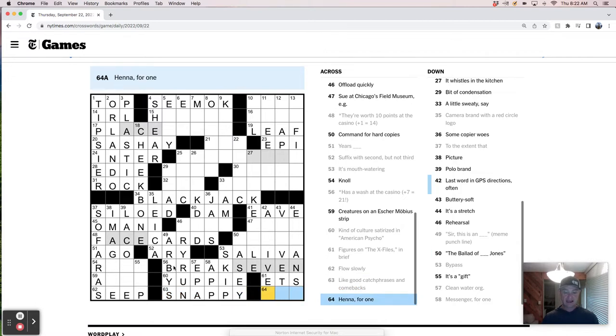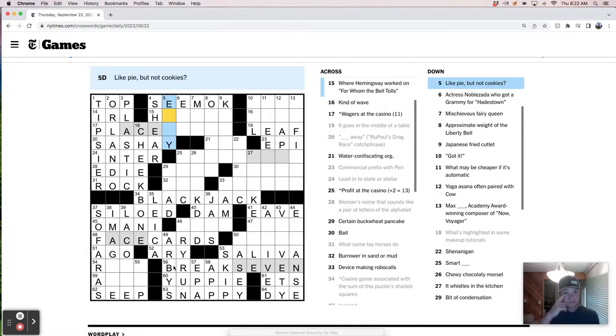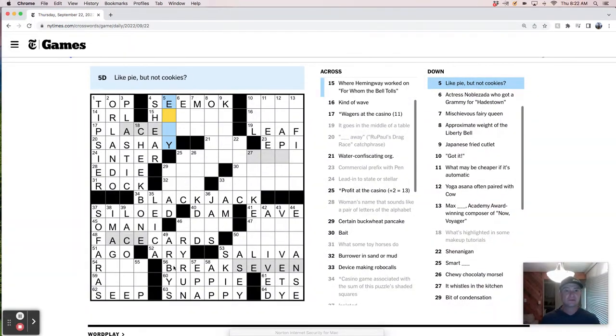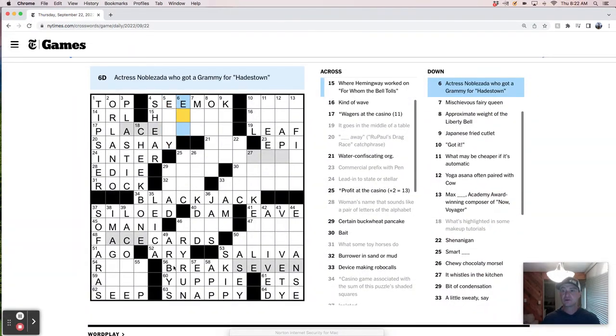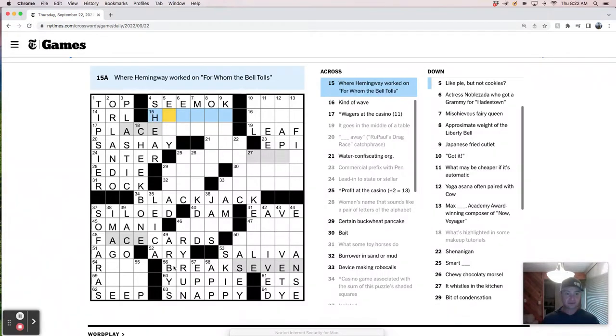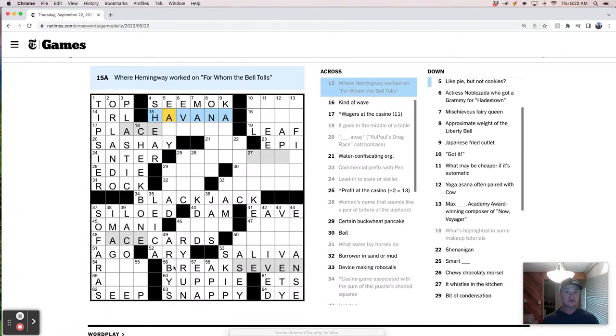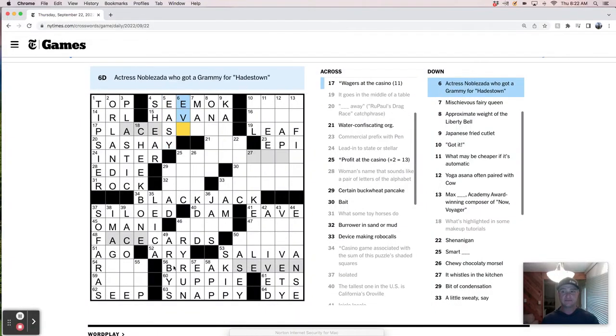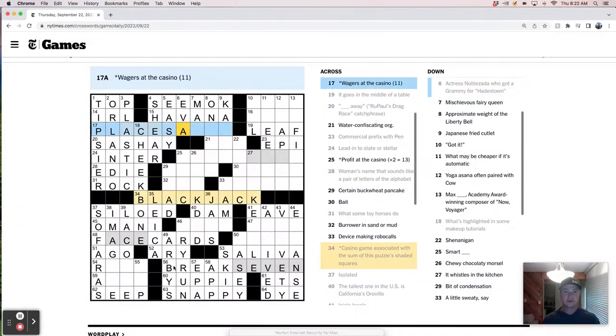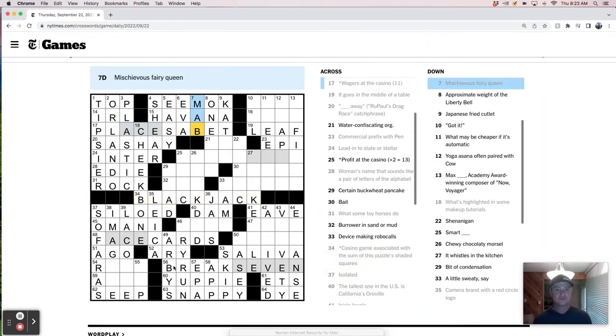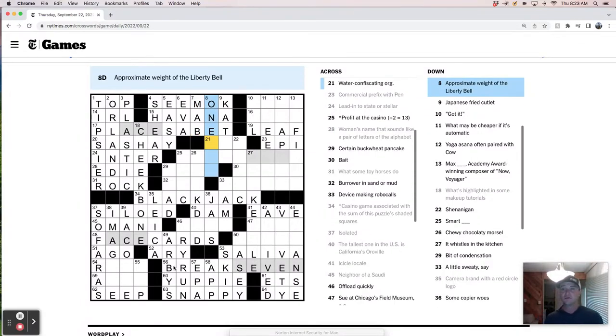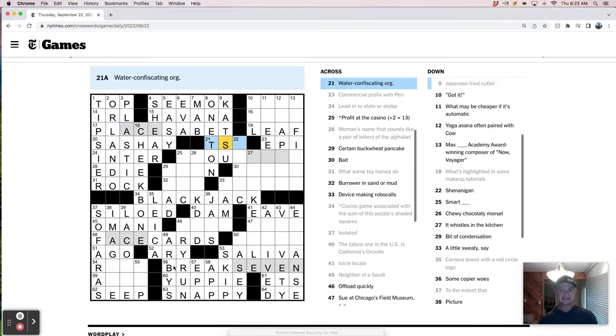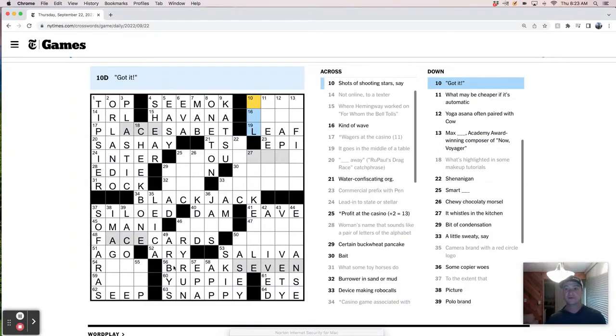So if it's with second but not third. Secondary. But not thirdary. It's mouthwatering. Saliva. So it's a very kind of literal. A lot of literal clueing I feel like. A gnoll. So far as to the extent that so far as gnoll is like a rise maybe. As a wash at the casino. Oh breaks even. That was a really good first pass for a Thursday.